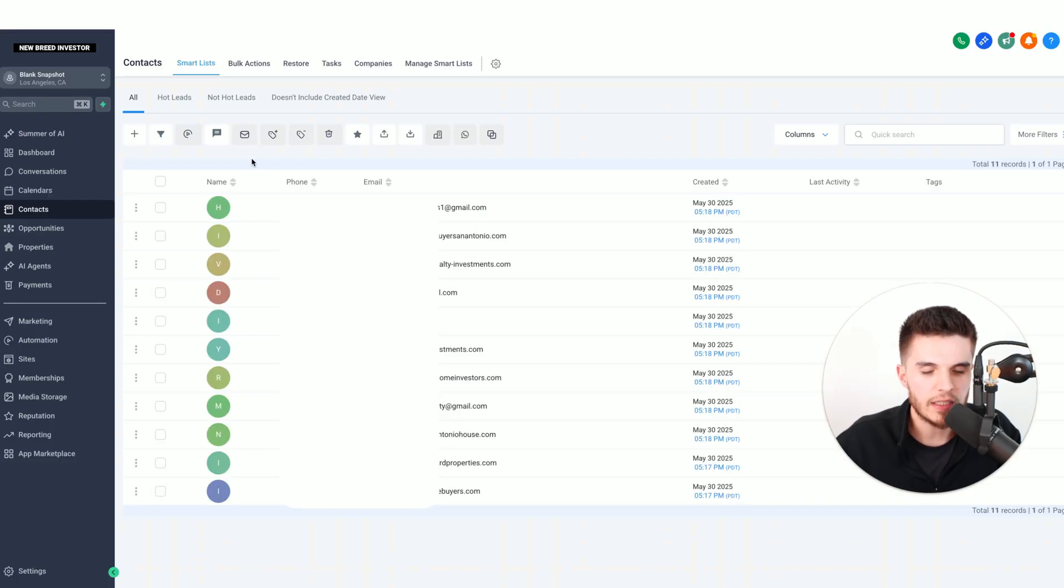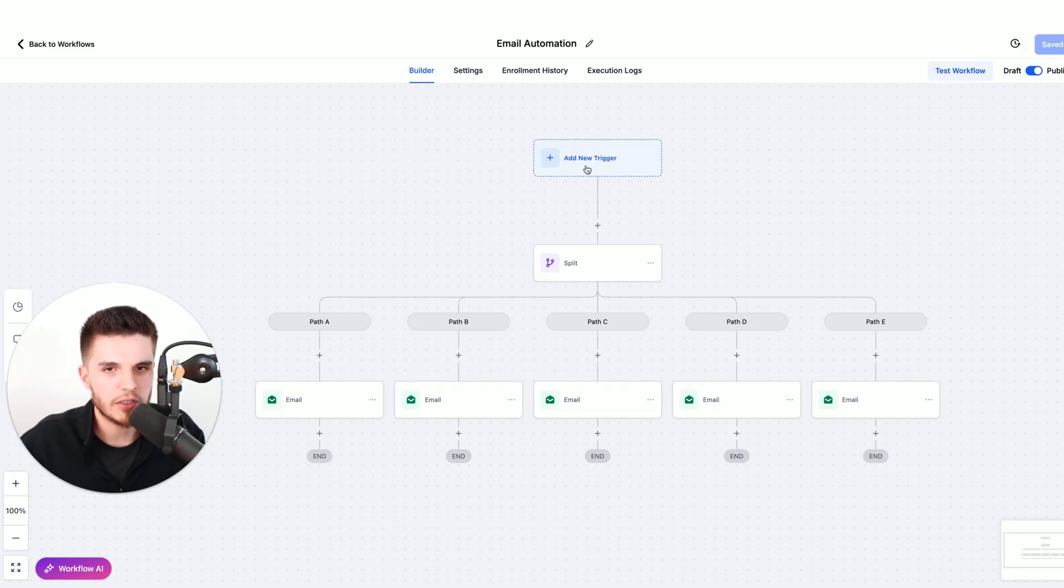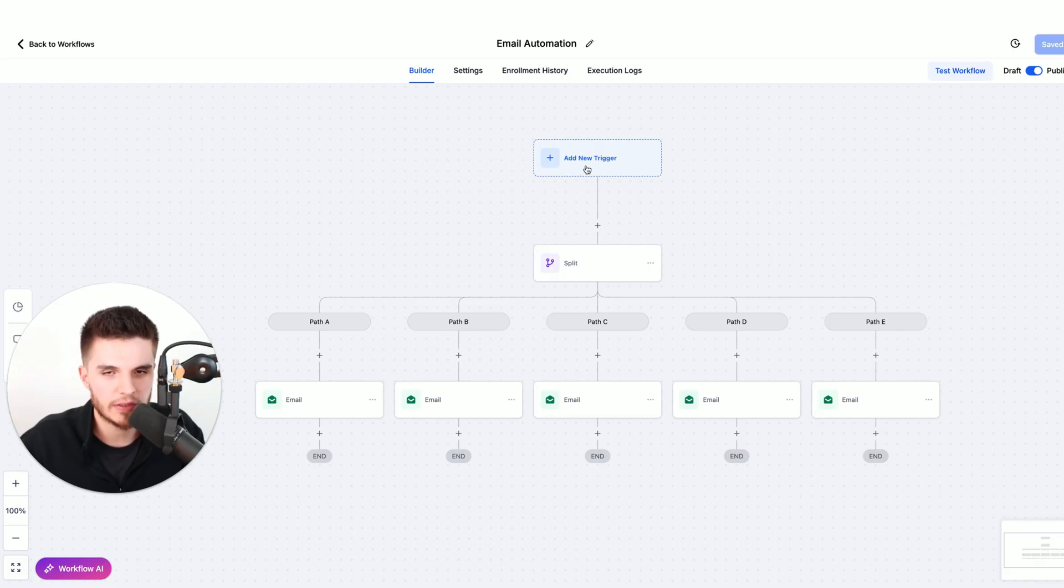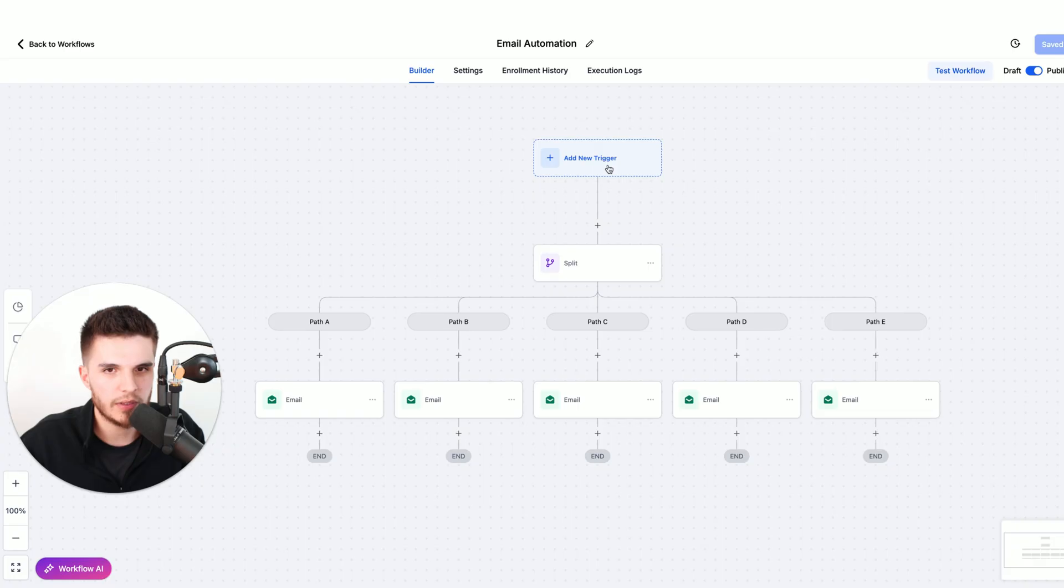Now here you can see these leads are automatically imported into the system, and then I have this automation here that's going to email these leads. The way it works is I turned off the trigger for this video so that it doesn't actually send these emails out. What you would do is you would tag these leads as soon as they enter into the system, and once the tag is added, you would put that as a trigger.